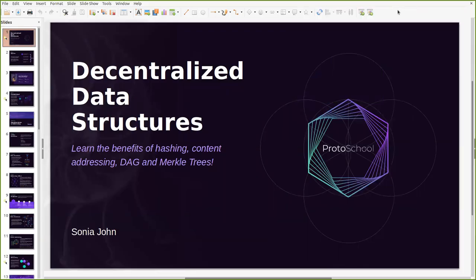Hello everyone and welcome to today's ProtoSchool workshop on decentralized data structures where we will learn how decentralized data structures are applied on the IPFS network.